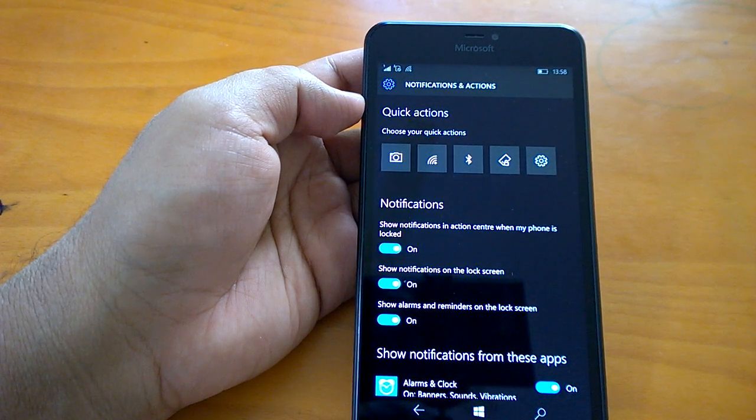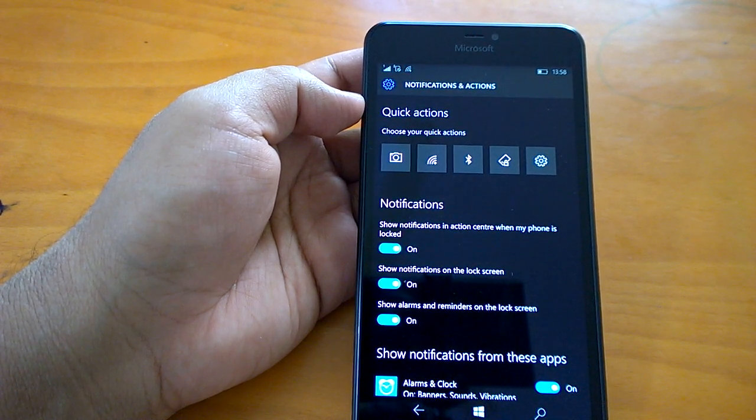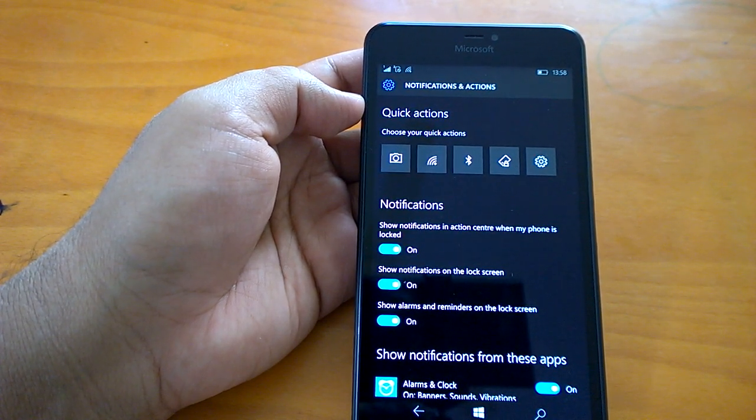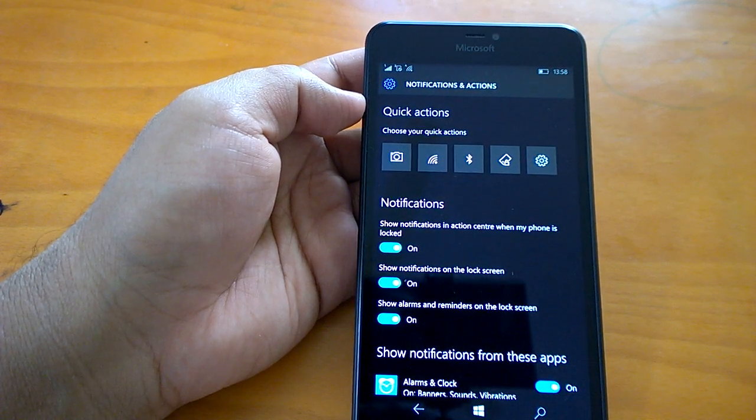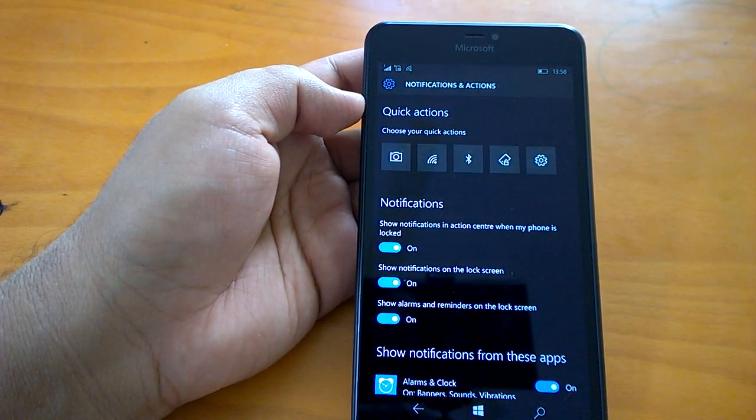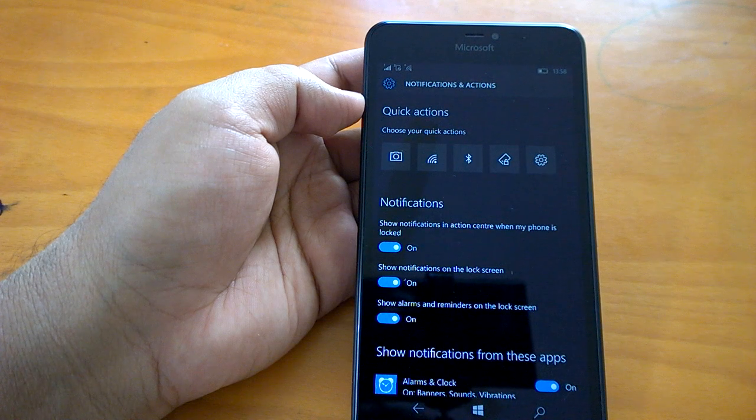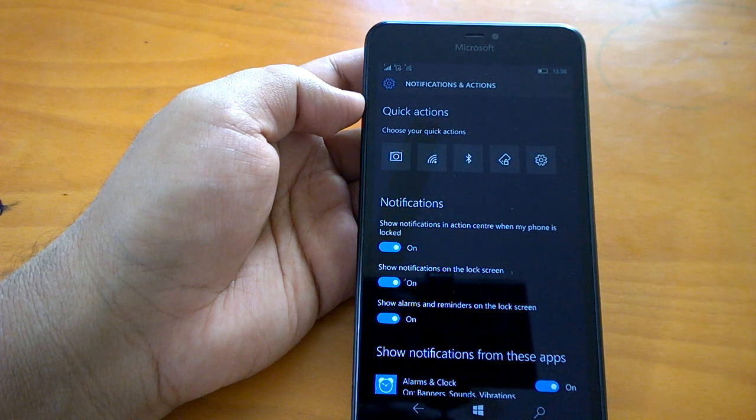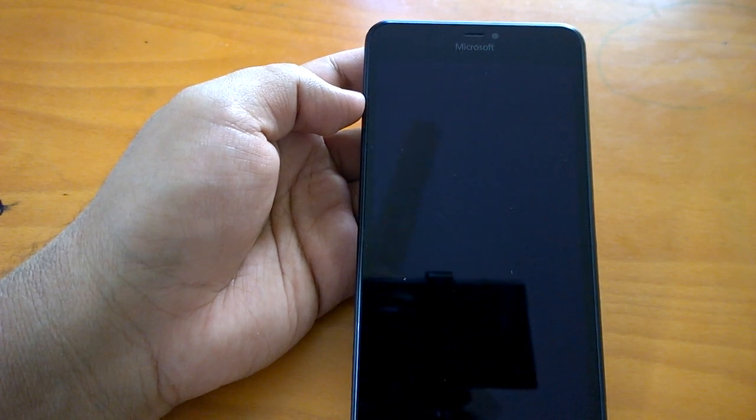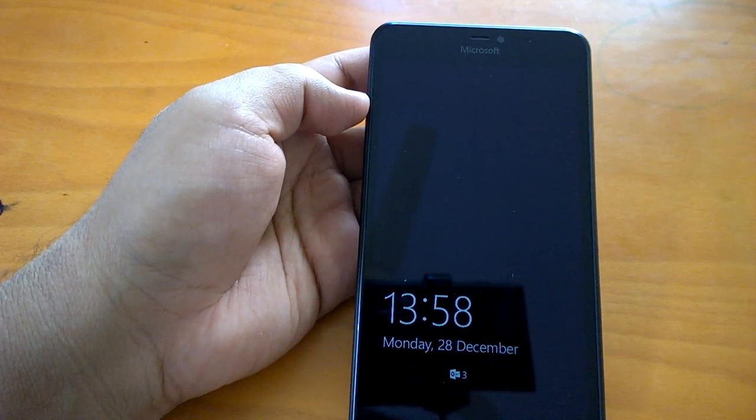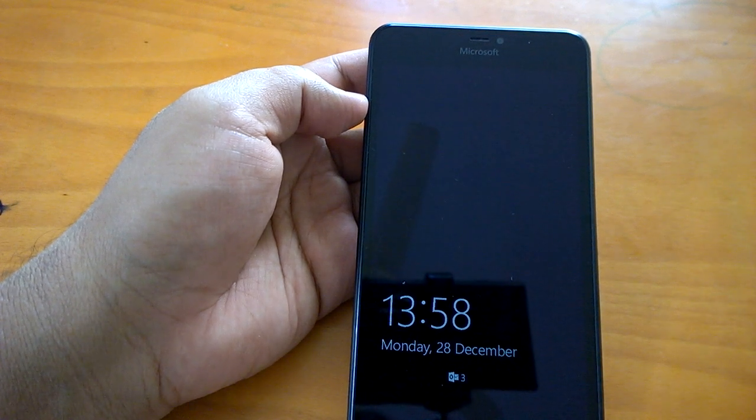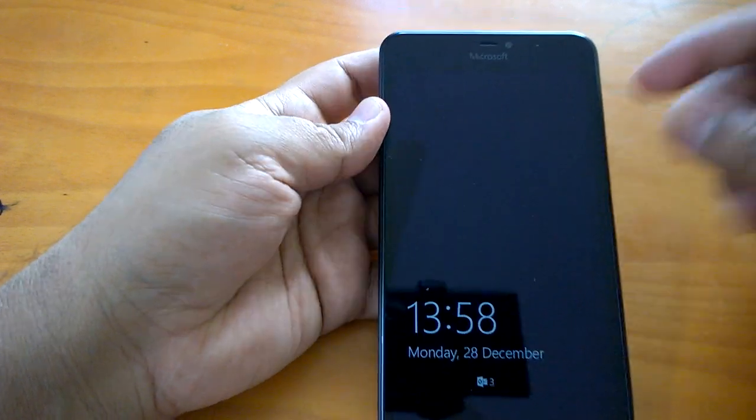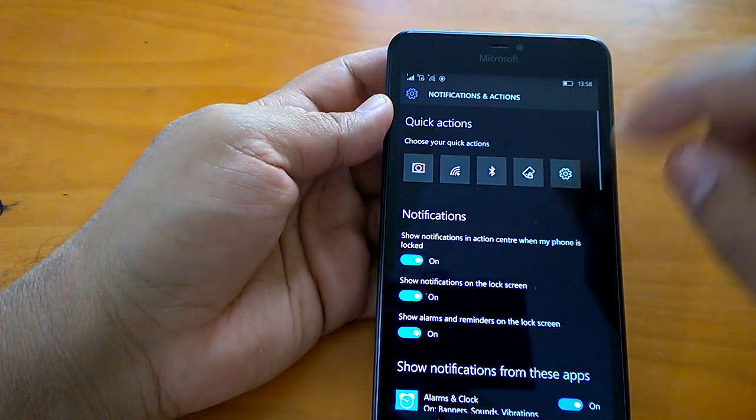First things first: we did not do a hard reset after updating to this build. We did it on build 10586.29, so this is obviously a very good thing. We are really happy that even after not doing a hard reset, the build has been quite good. We have not seen crashes or encountered any crashes.